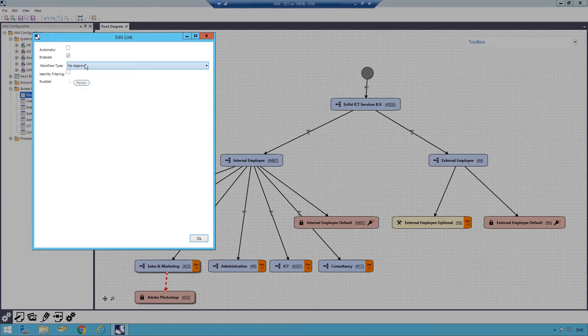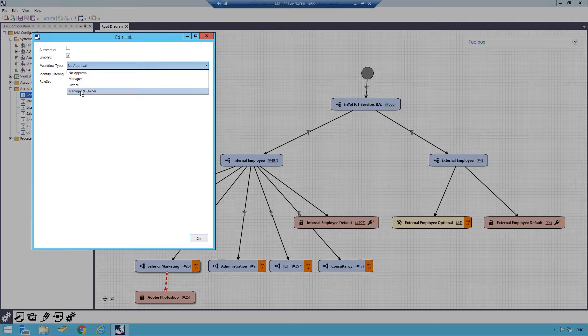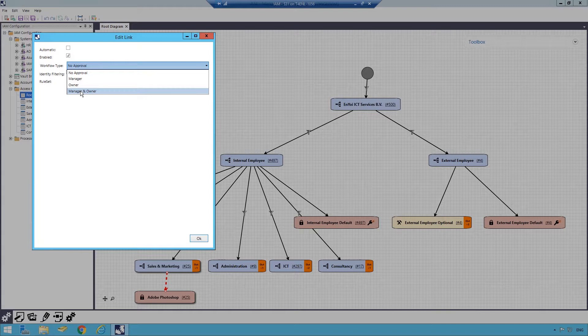Workflow types are then used to set the approval criteria. The options include automatic upon request, approved by an employee's manager, the resource owner, or by both.